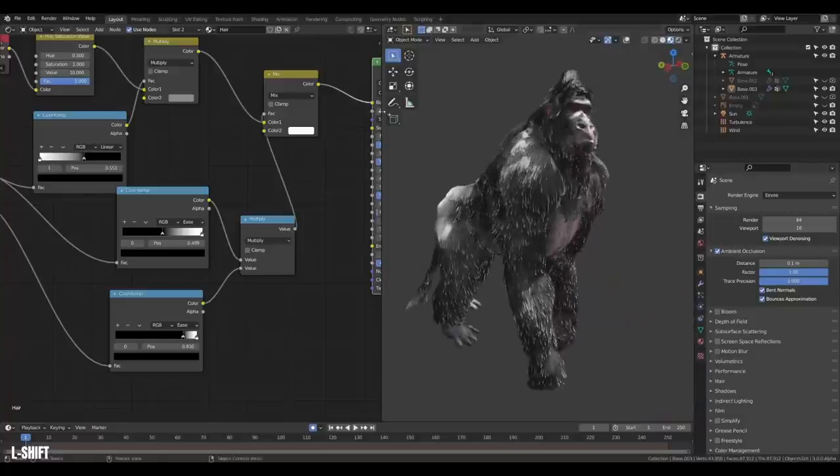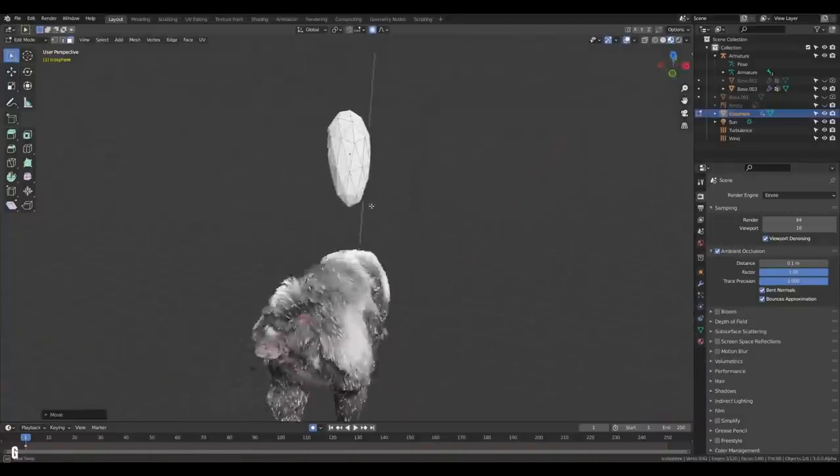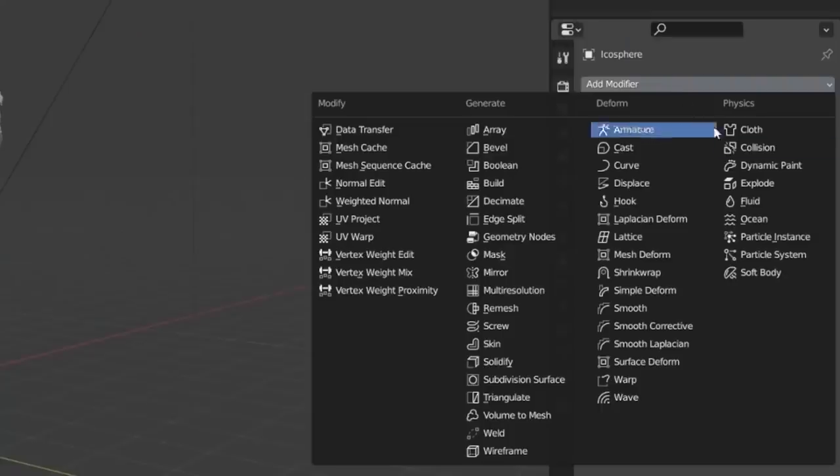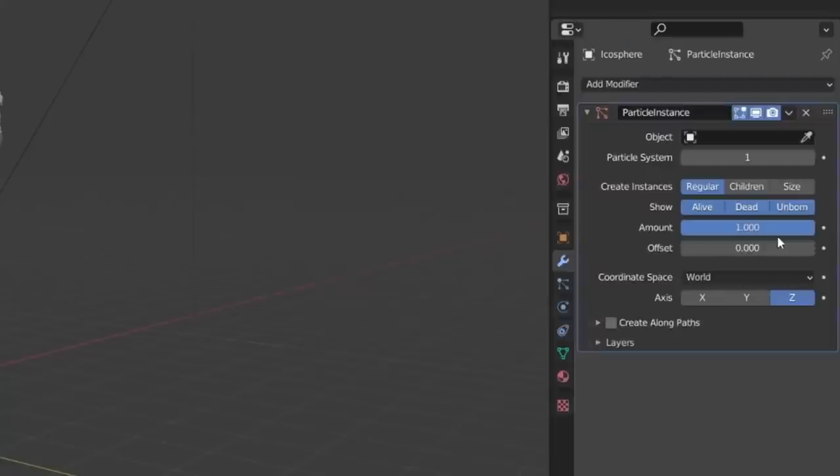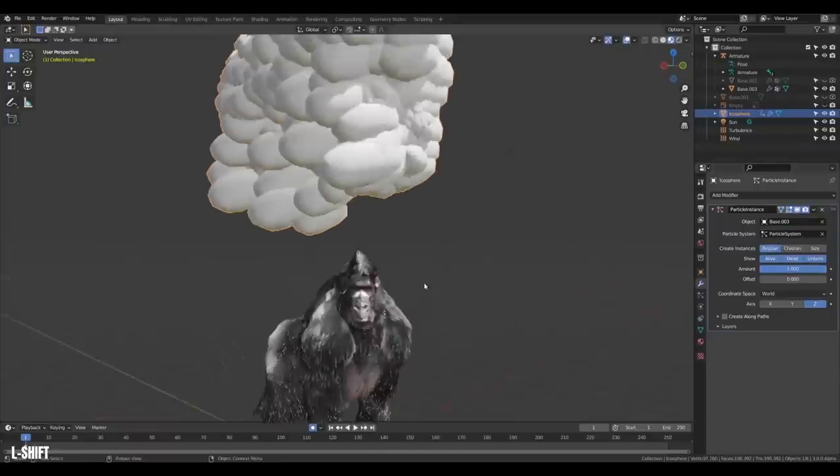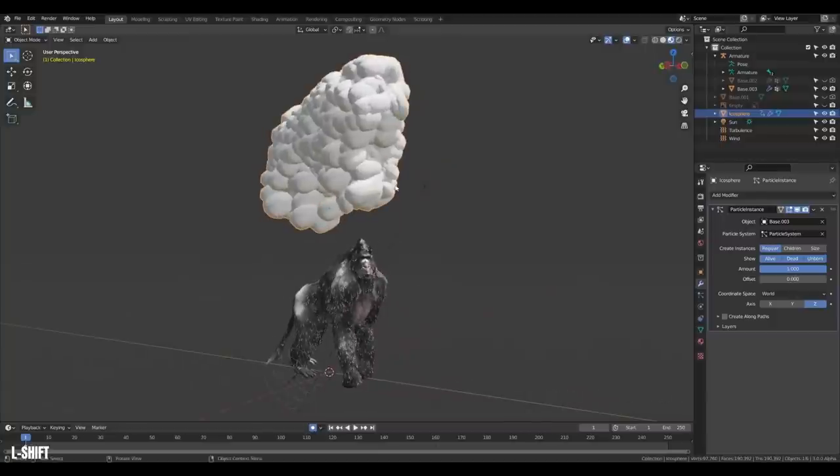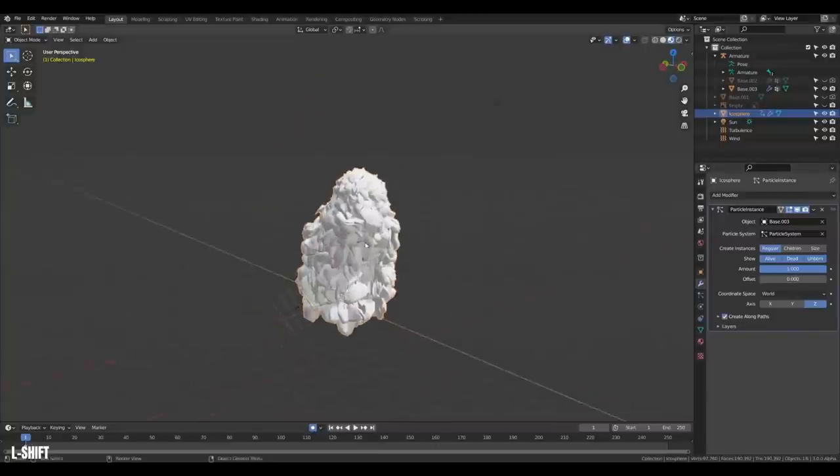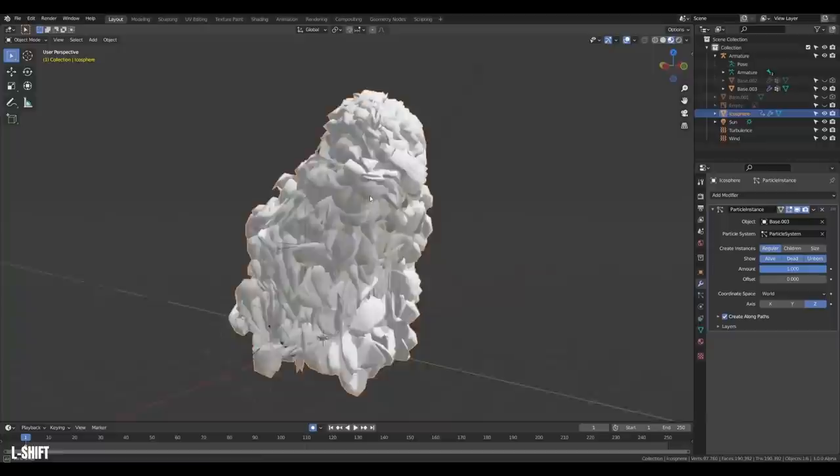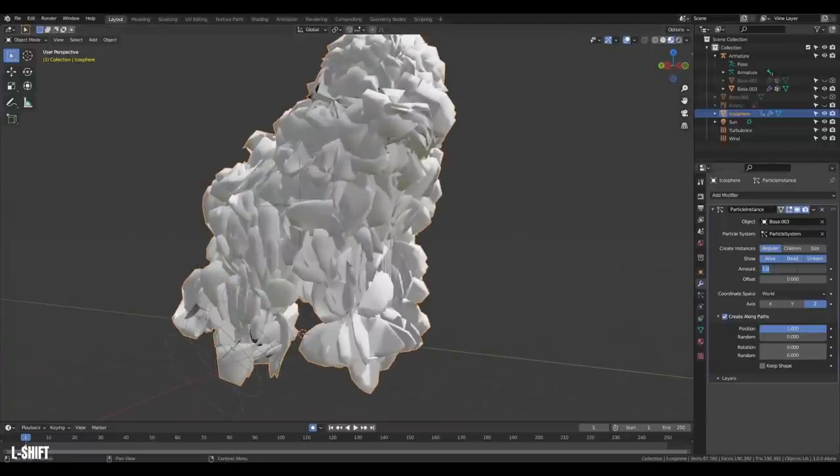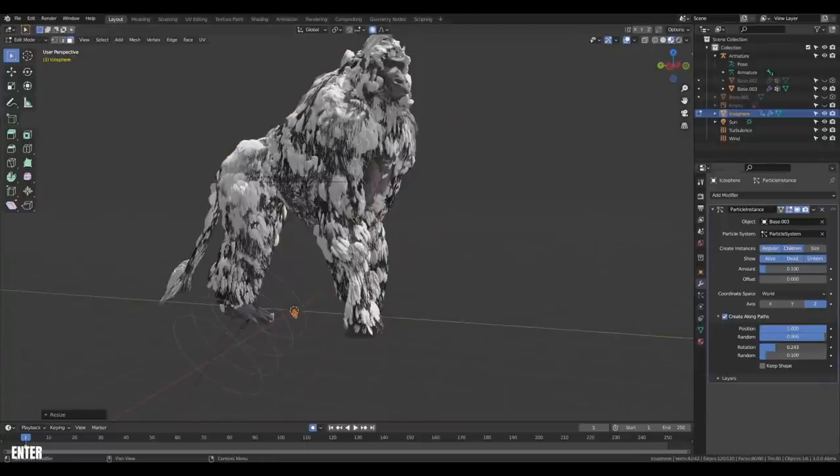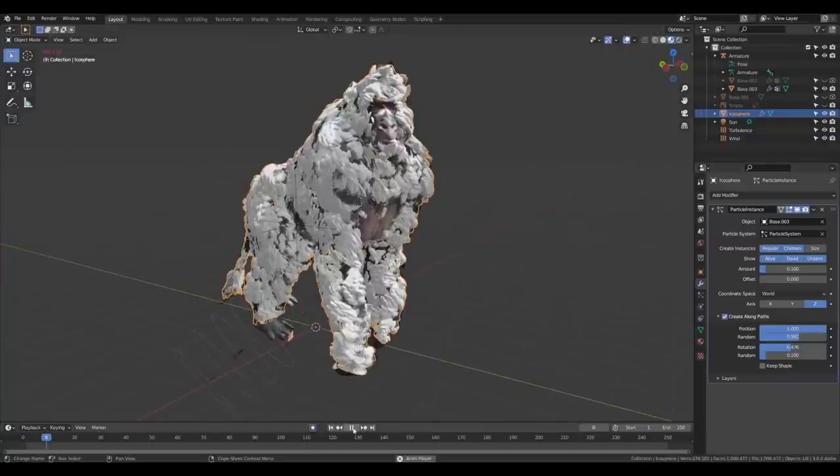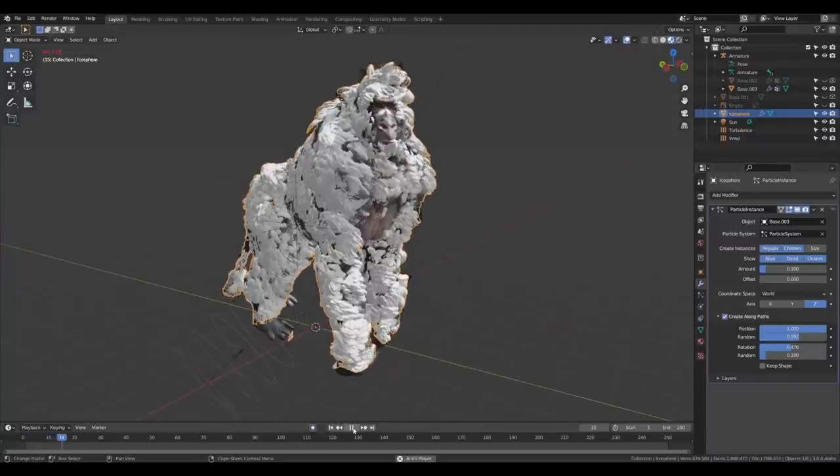Wait, there's even more. Create a little white blob. Then on it, add the modifier particle instance. And for the target object, select the monkey and the hair particle system. Now the white blobs follow the hairs. Then select create a long path and reset the position of the blob to the center. Turn on children, reduce the amount, and play with the curve settings. We are creating snow in the fur.